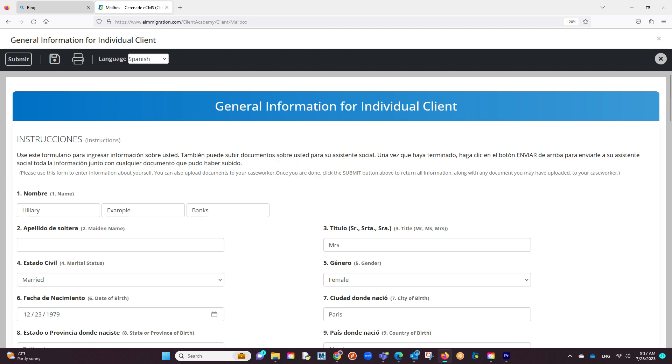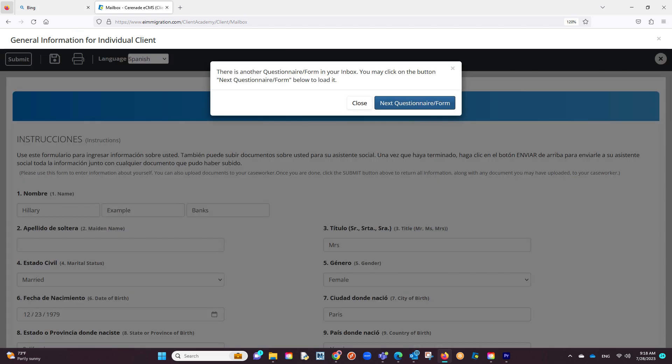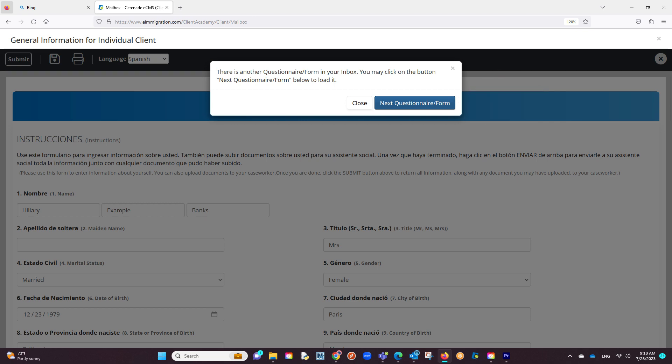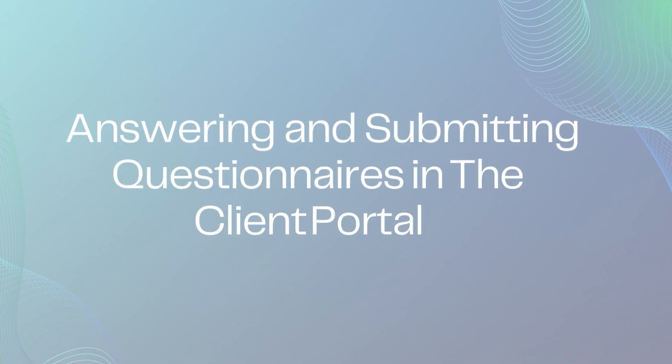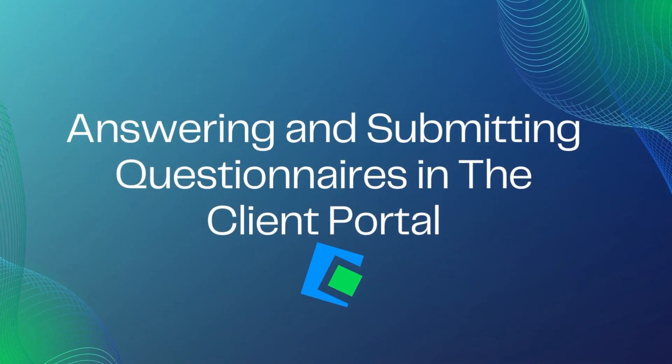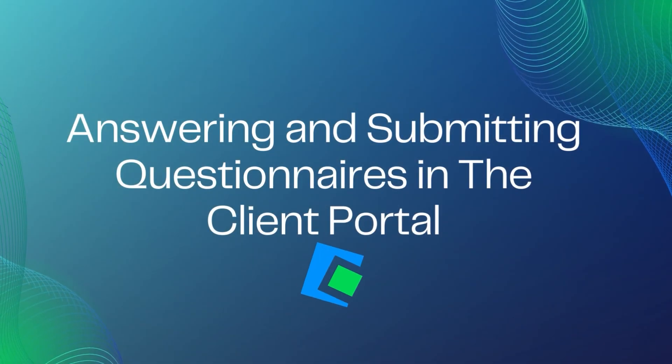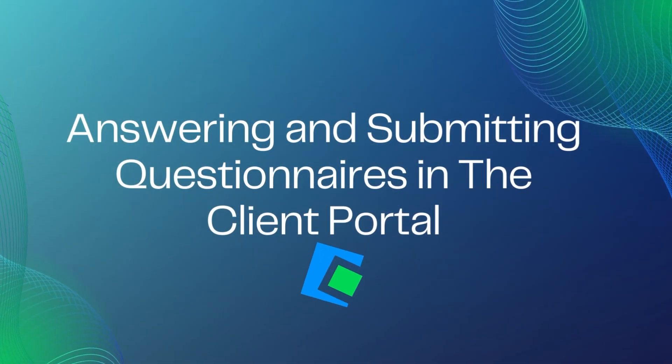Once you are done filling out this questionnaire, you will hit the submit button. If you have other questionnaires to answer, proceed to repeat the steps mentioned in this video. This concludes our video on answering questionnaires in the Client Portal.